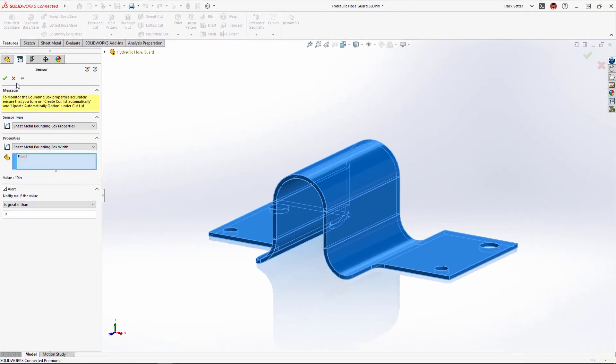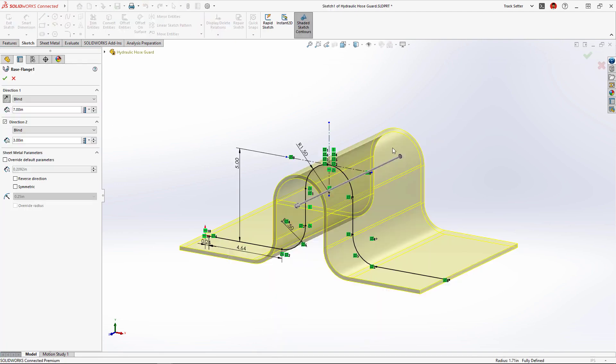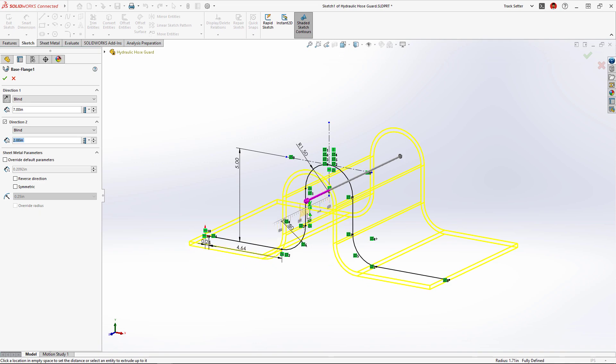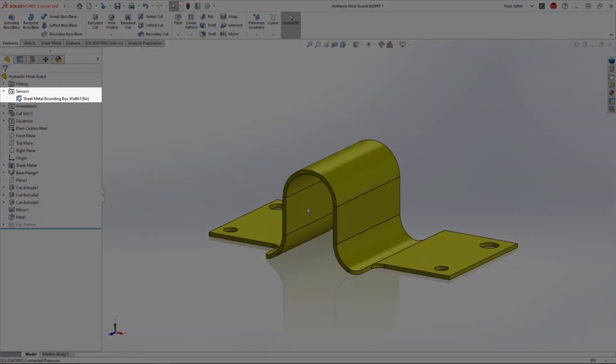This new feature saves redesign time and catches costly mistakes so your sheet metal parts will sail through manufacturing. By reducing the outer dimension of this part the warning goes away.